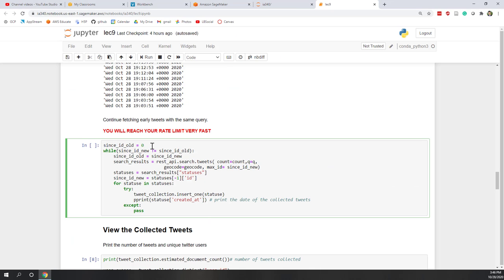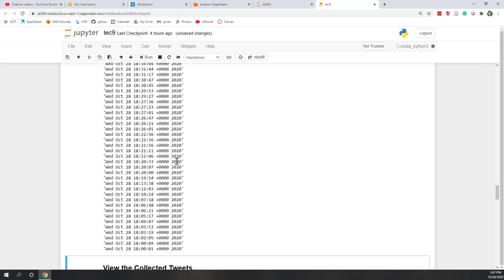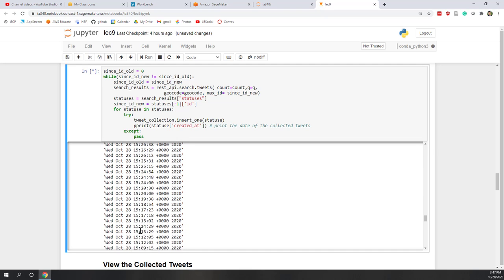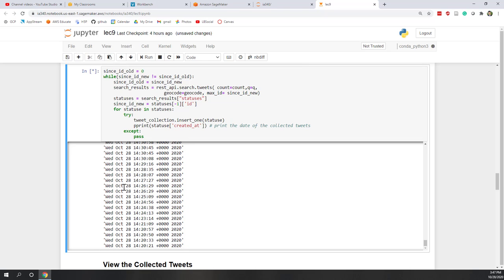Let's try it. We define since_id equals zero and use this while loop, with the same query and geocode parameters defined earlier. Running this while loop, you'll see more and more tweets coming out, and looking at the dates you can see tweets from previous days appearing. But you cannot retrieve tweets older than seven days unless you are using a premium API.